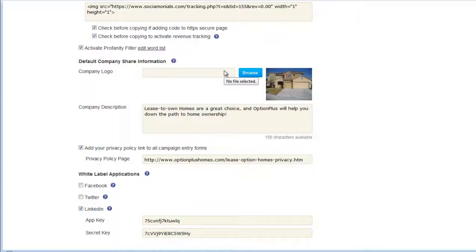Moving on, we have the default company share information. You'll want to create a default set of information about your company. When posting to social, creating a campaign, or creating a share button, you can check a box to use default company share information, which automatically populates your share preview. This is a big time saver — for example, if you want to quickly share an image from a trade show, just check the box and it pre-populates the company name as the title.